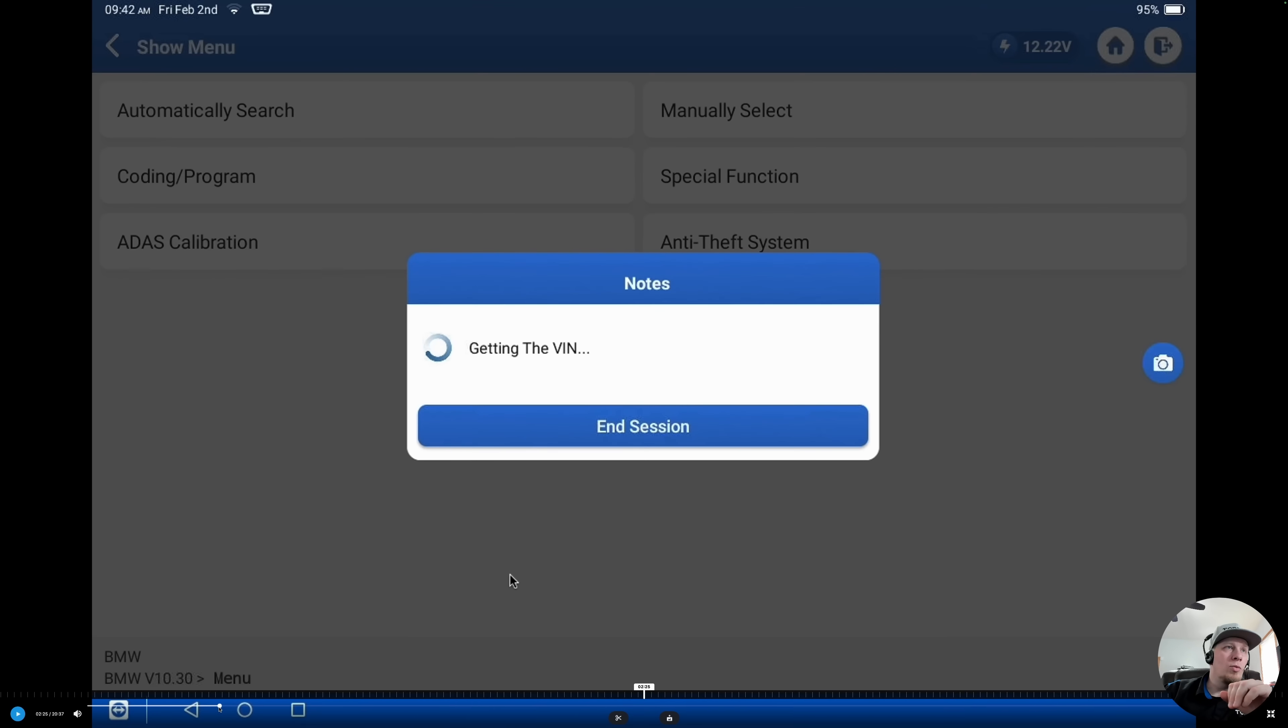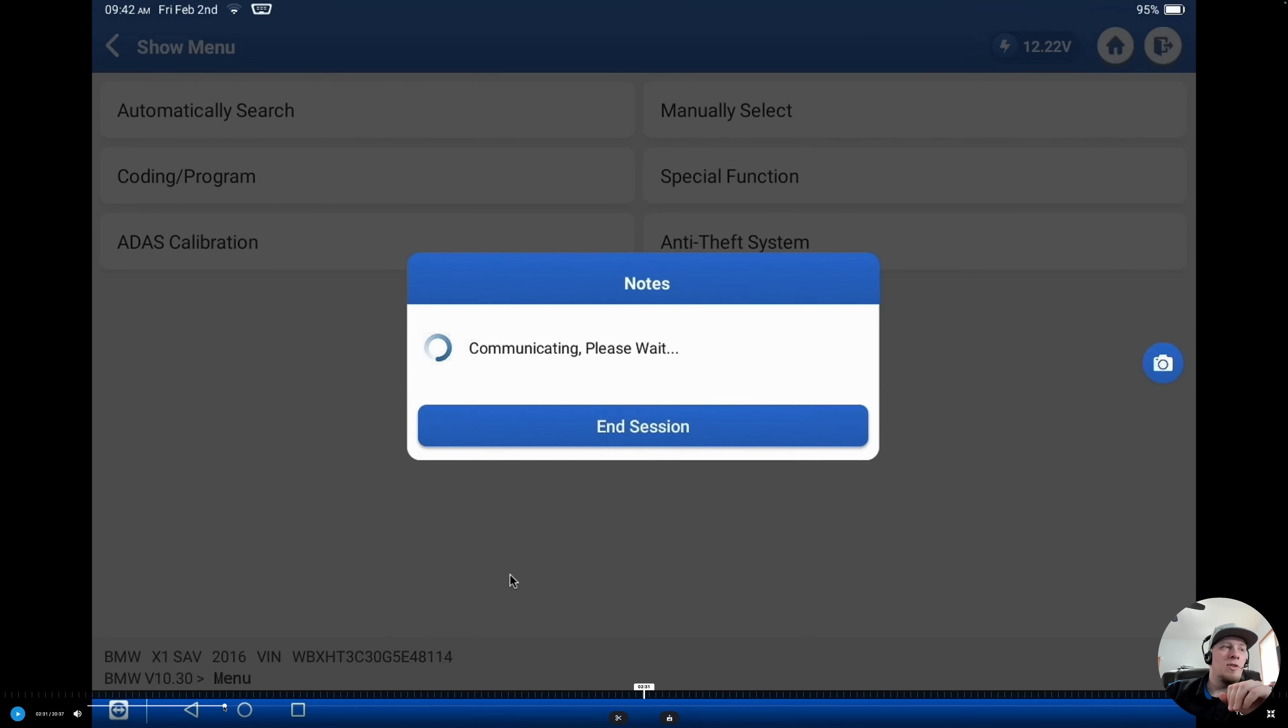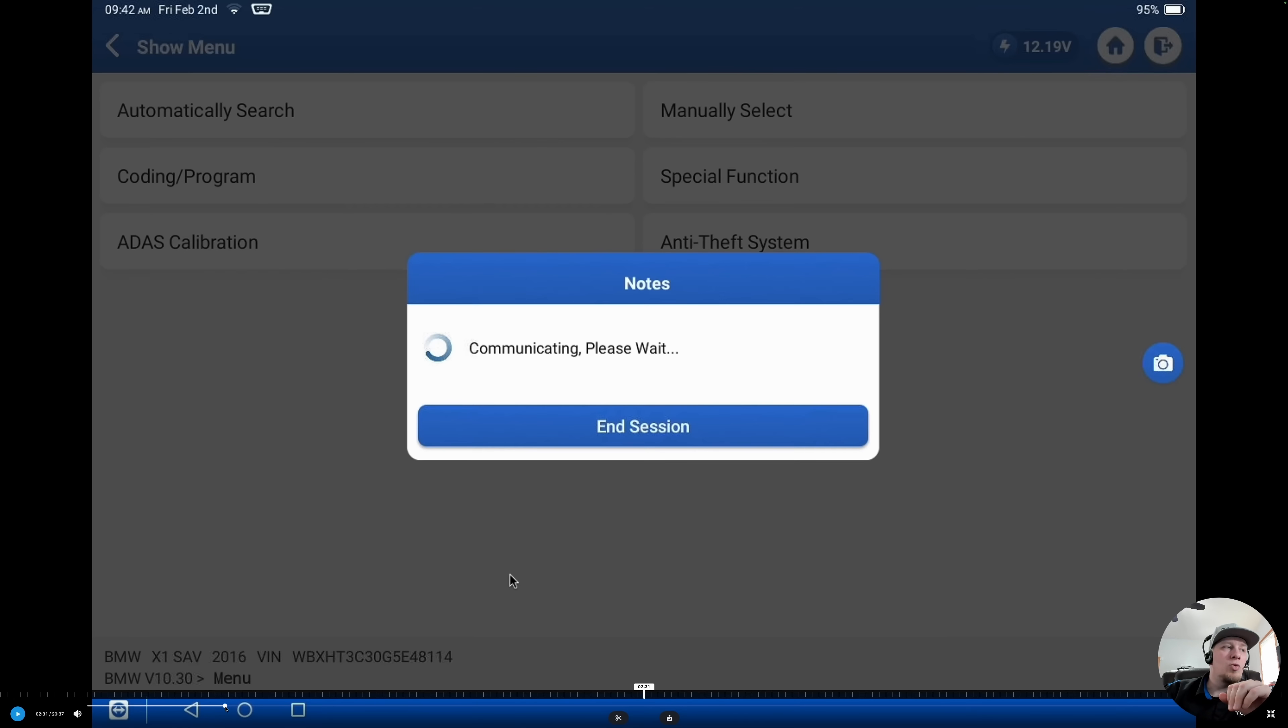Before we do anything else, we're going to hit automatically search here. We're going to ID the vehicle using the VIN. We ID'd the vehicle. We can see it's a BMW X1 in the bottom left corner and it is a 2016.